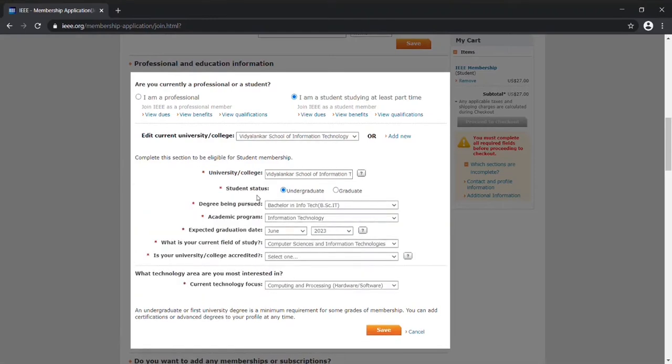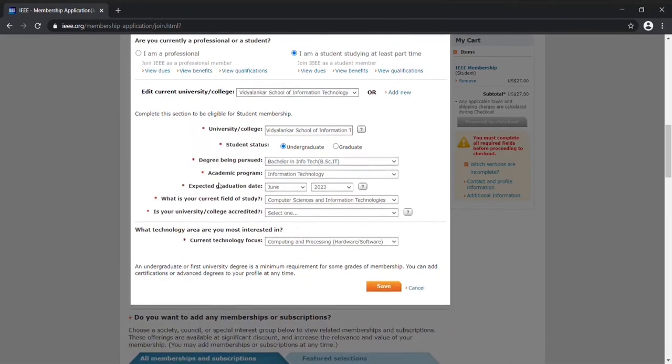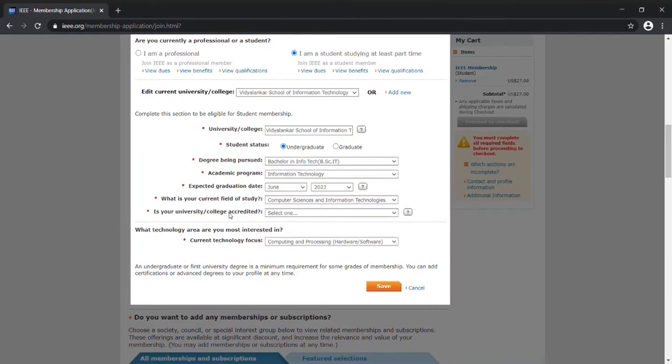After you do that, you need to select your student status as Undergraduate, your degree being pursued as BSc IT right here, your academic program as Information Technology, and the expected graduation date would be June 2023. Your field of study would be Computer Sciences and Information Technology. Is your university college accredited? Yes, you need to select Yes. This is completely based on your interest, so just save this as soon as you are done.